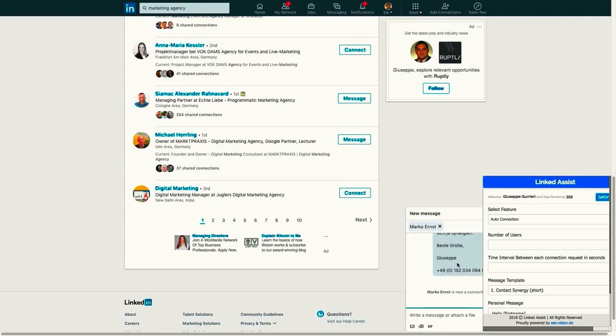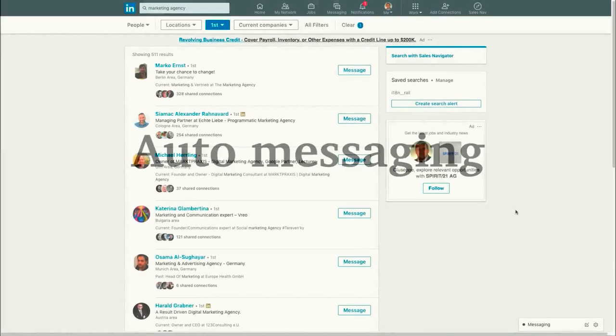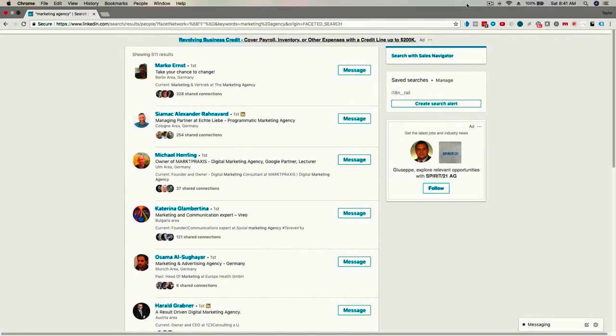This feature can really make your connections grow like wildfire.